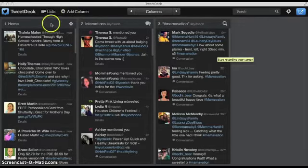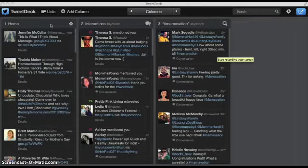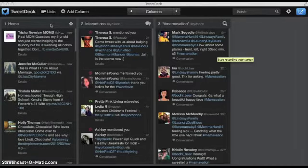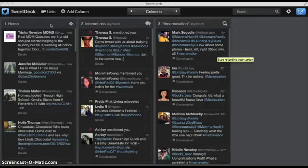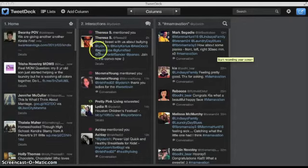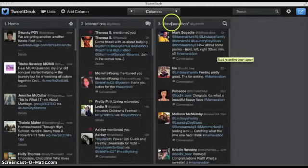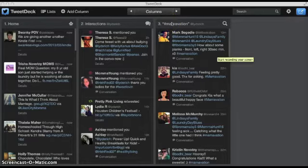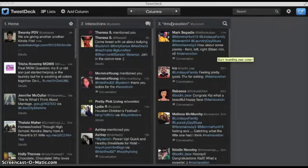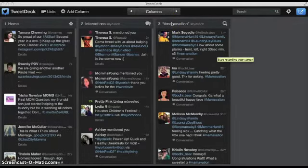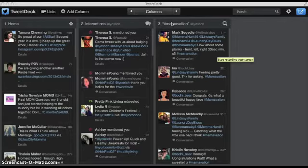My first column is generally going to always be my home column. This is just all the people that I follow. And this is what's coming up as I am sitting here with my TweetDeck. My second column generally is my interactions column. These are all people who have tweeted at me or have followed me. My third column is one that I already had set up for momovation. Again, I follow the momovation hashtag and want to keep up with my friends that way.